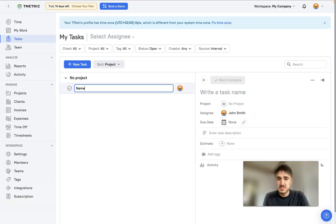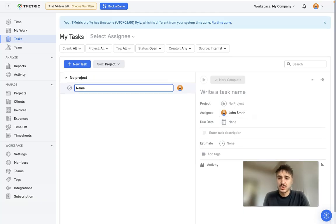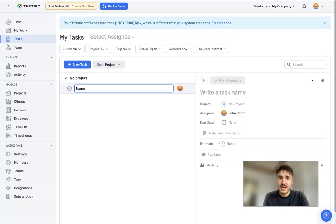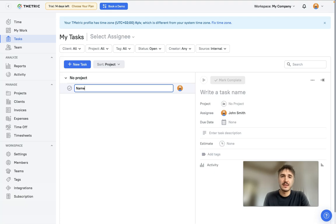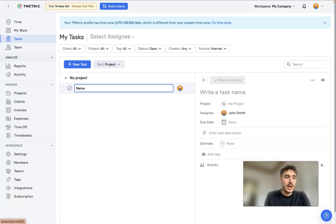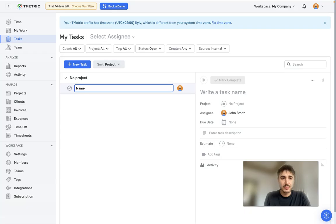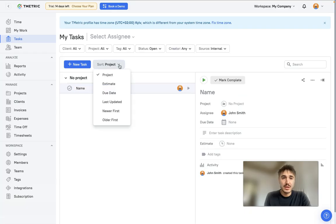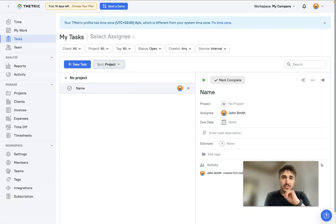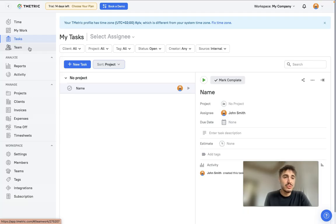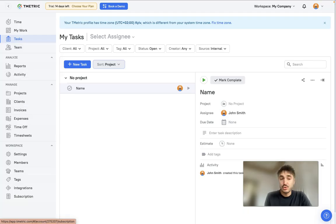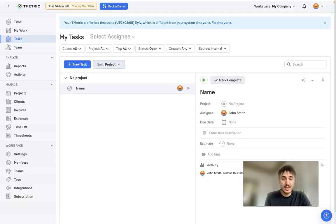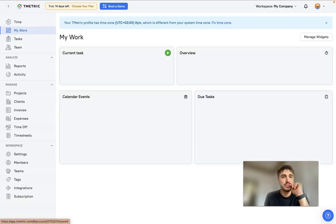You can also track different projects that are already running - they will be listed right here. It's easy to do and you can try it by yourself by checking out the link in the description. You can see your current tasks overview, calendar events, and so forth.